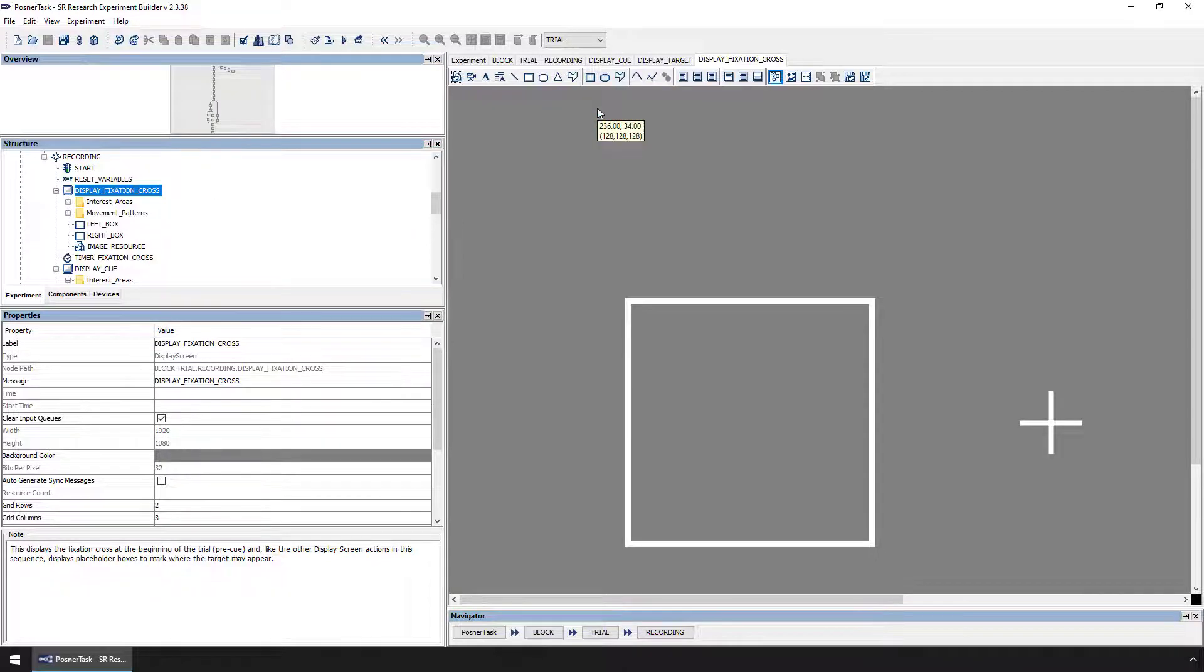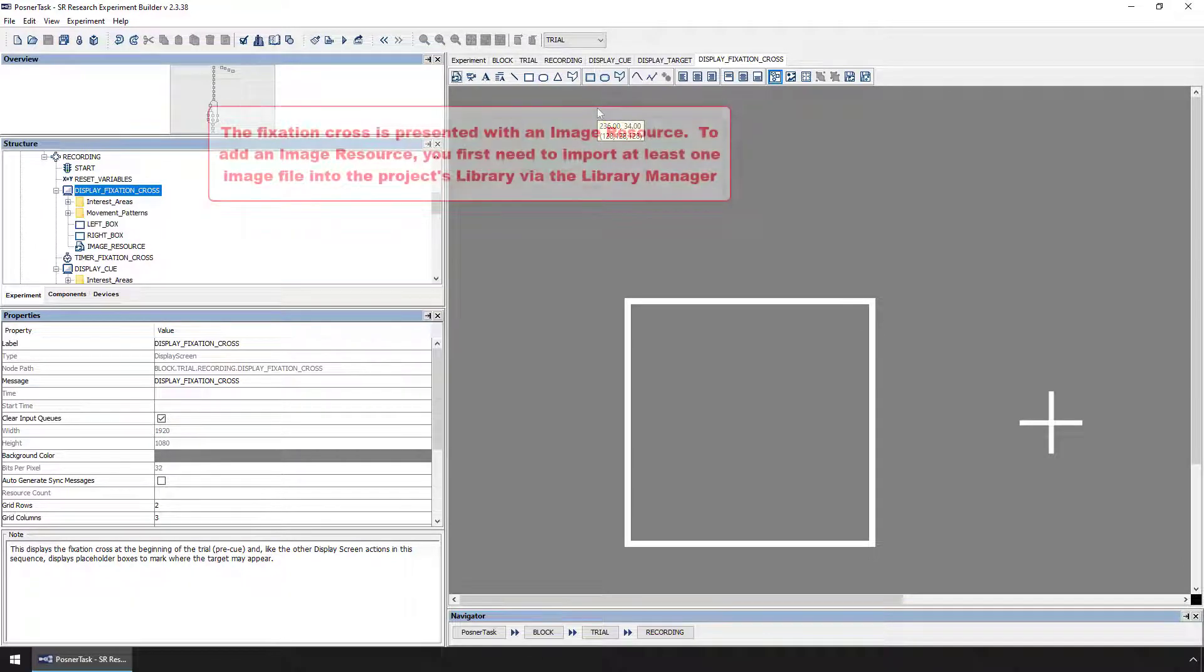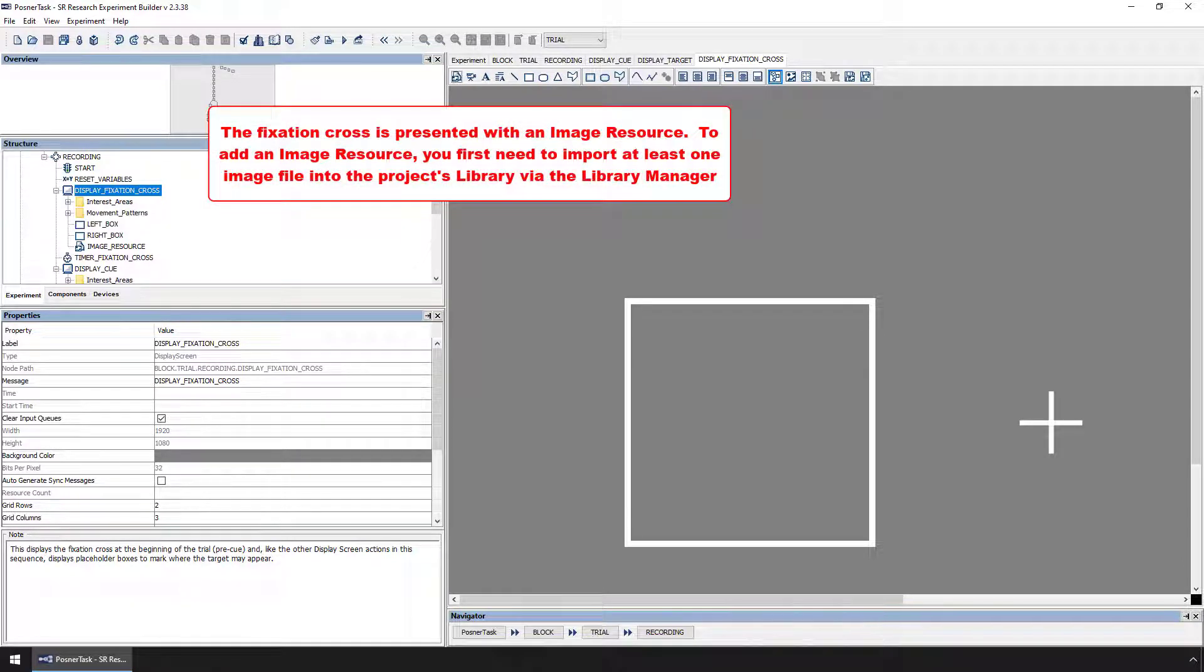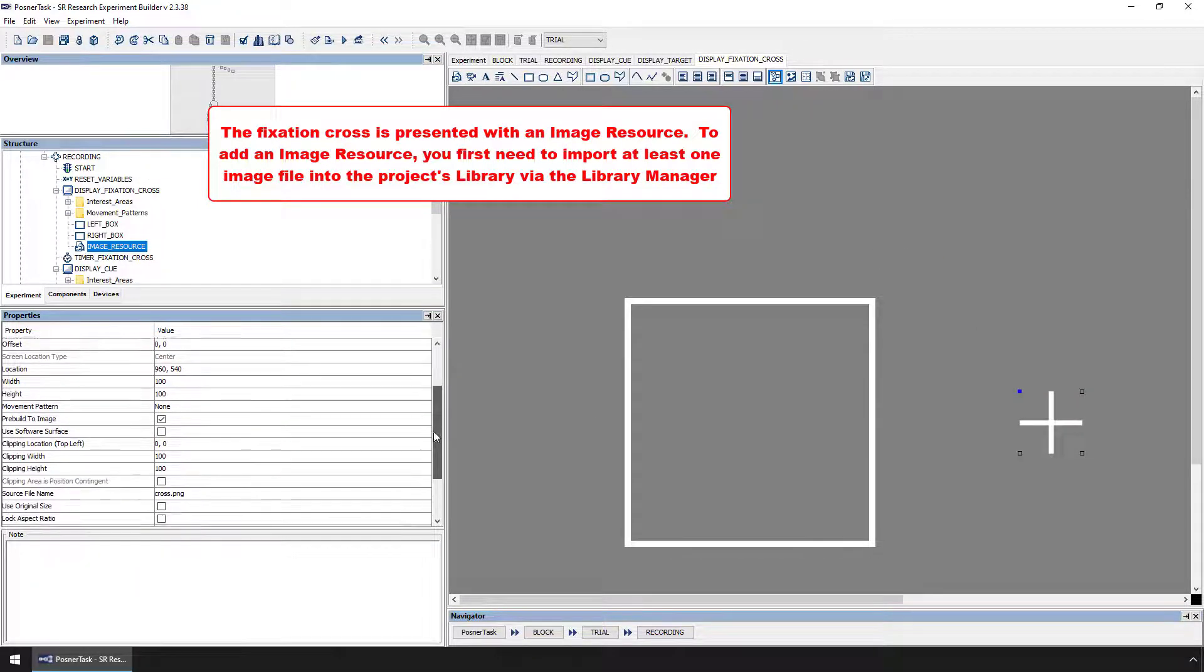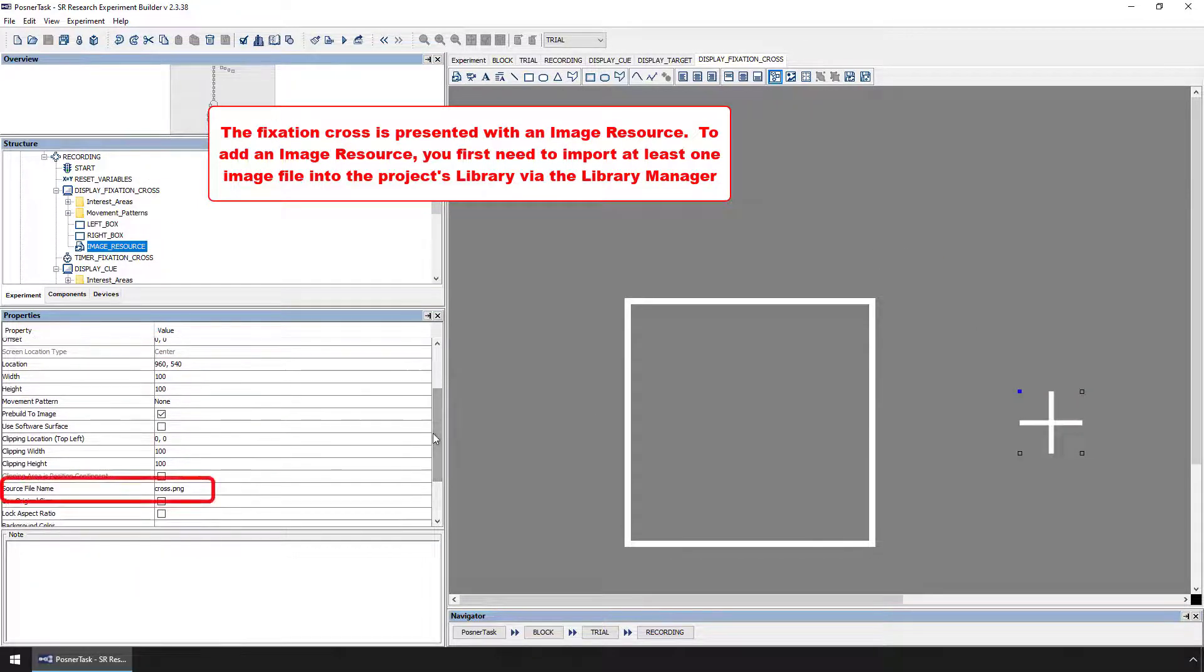The display fixation cross action, which we have opened in the screen builder here, presents the cross by using an image resource to present an image file that is just a cross on a gray background.